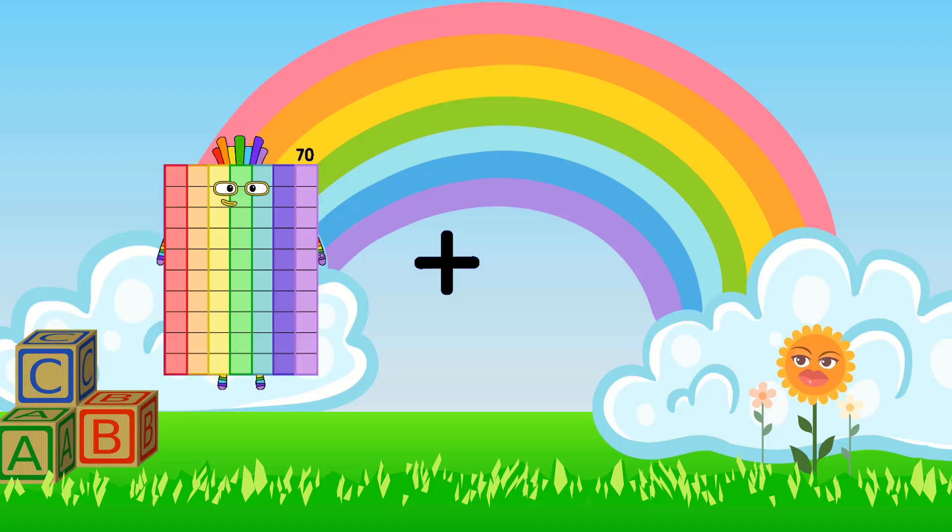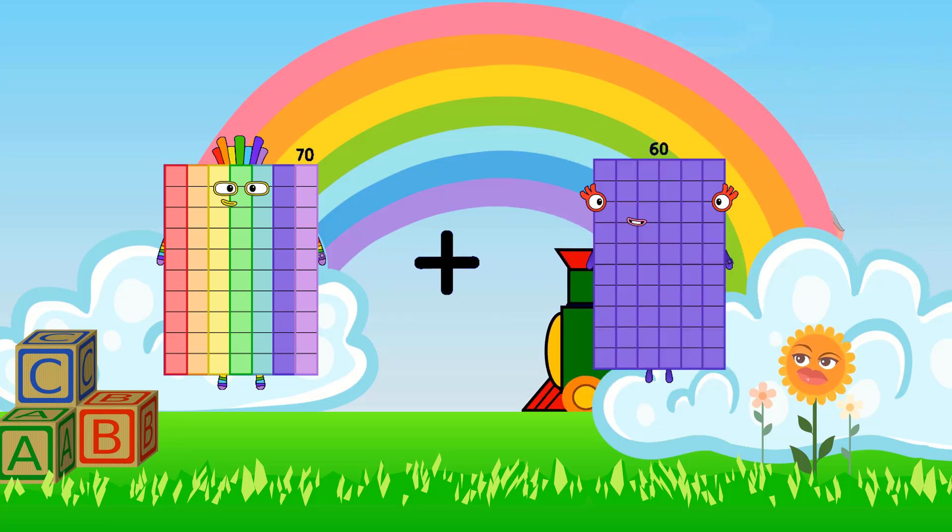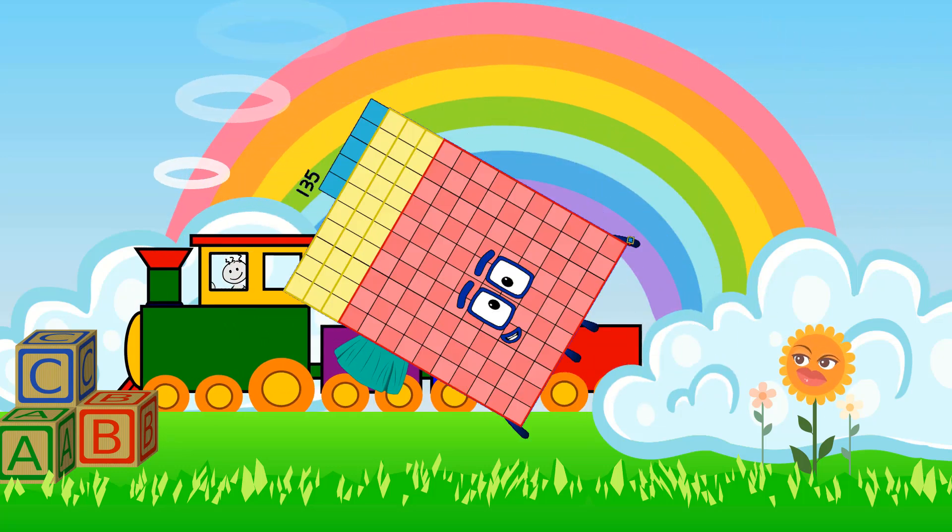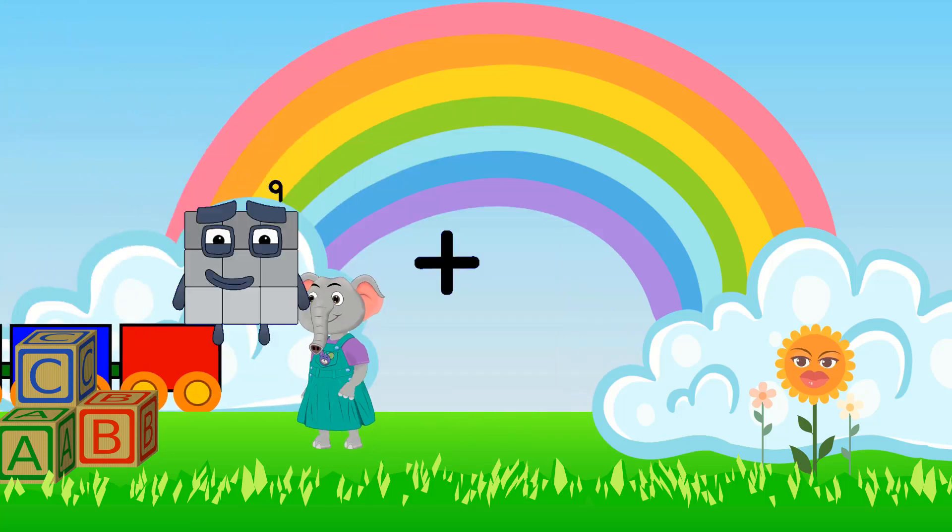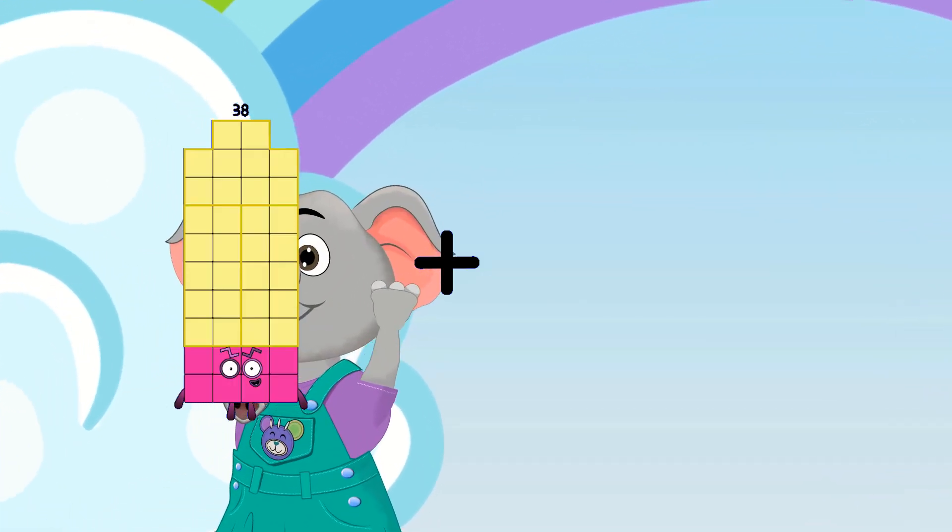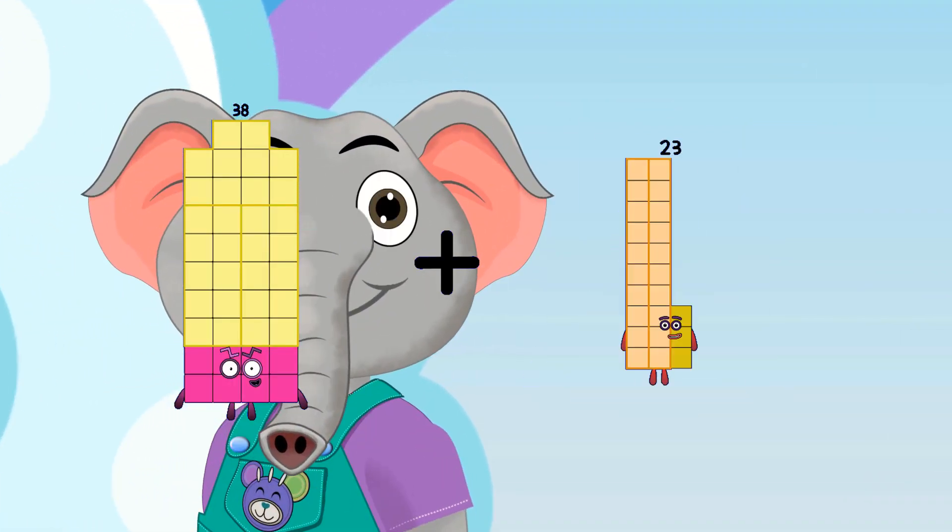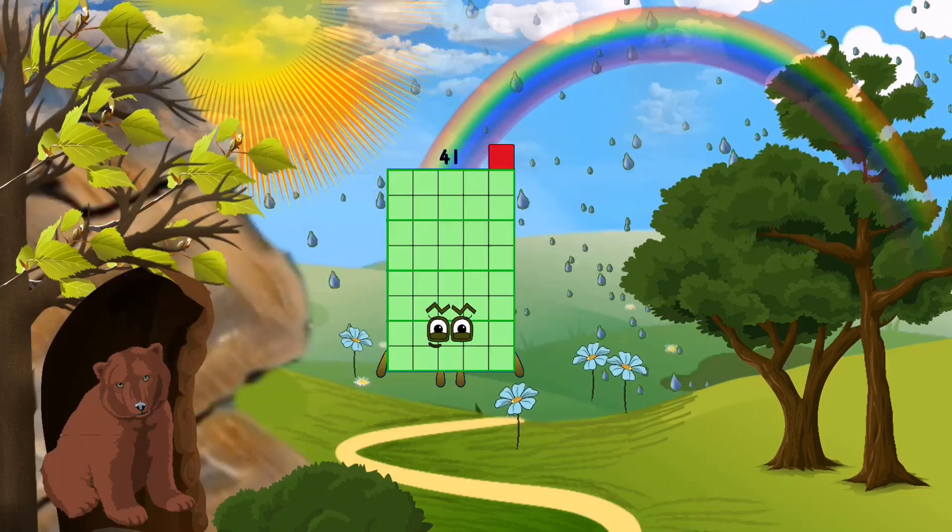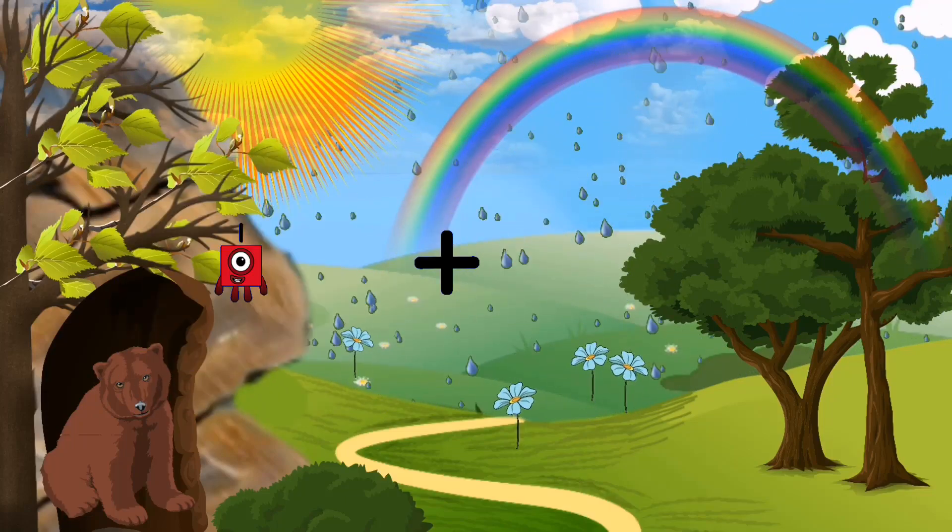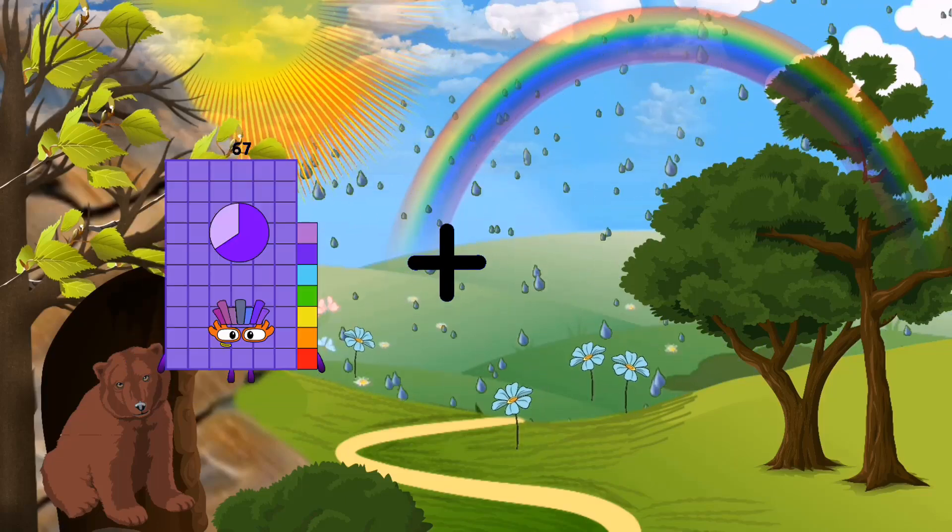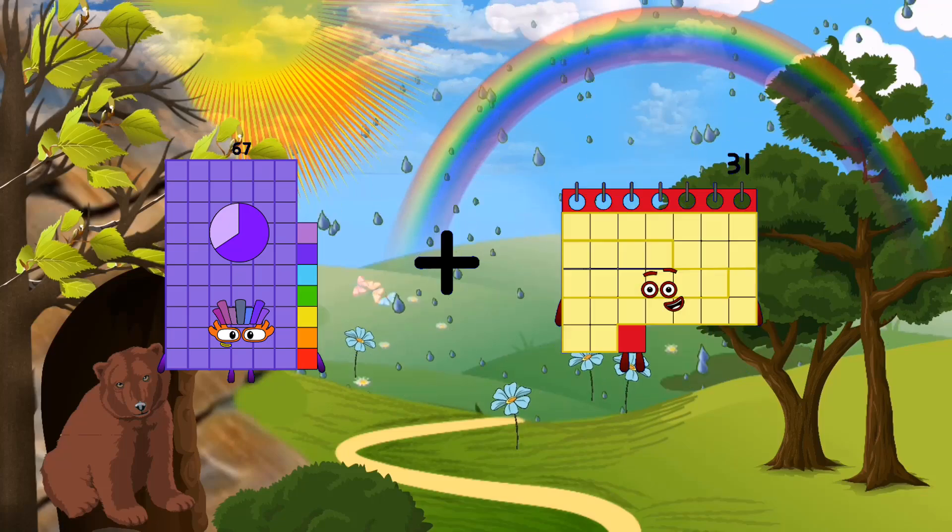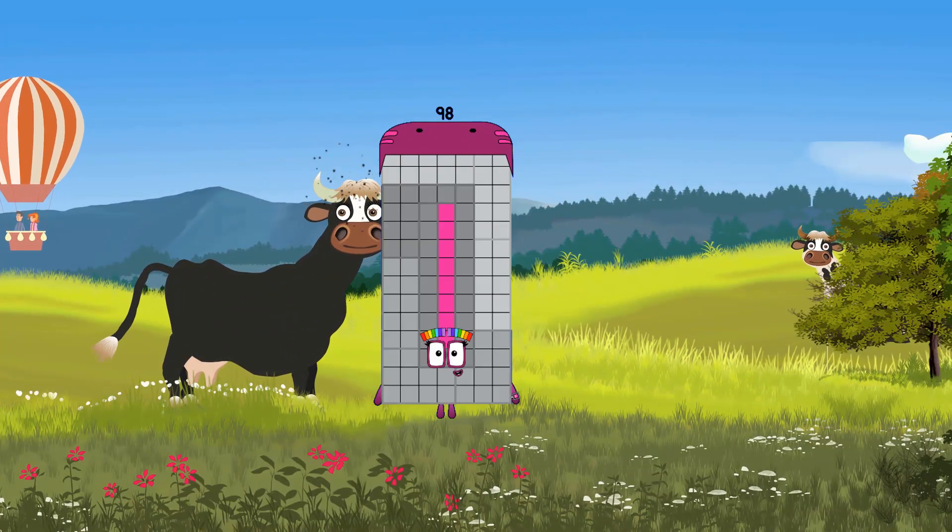70 plus 65 equals 135. 38 plus 3 equals 41. 67 plus 31 equals 98.